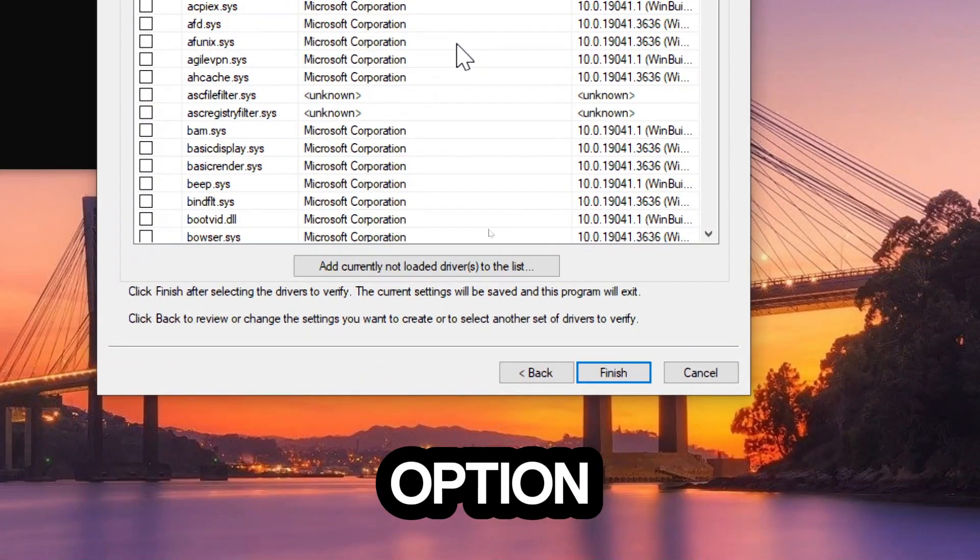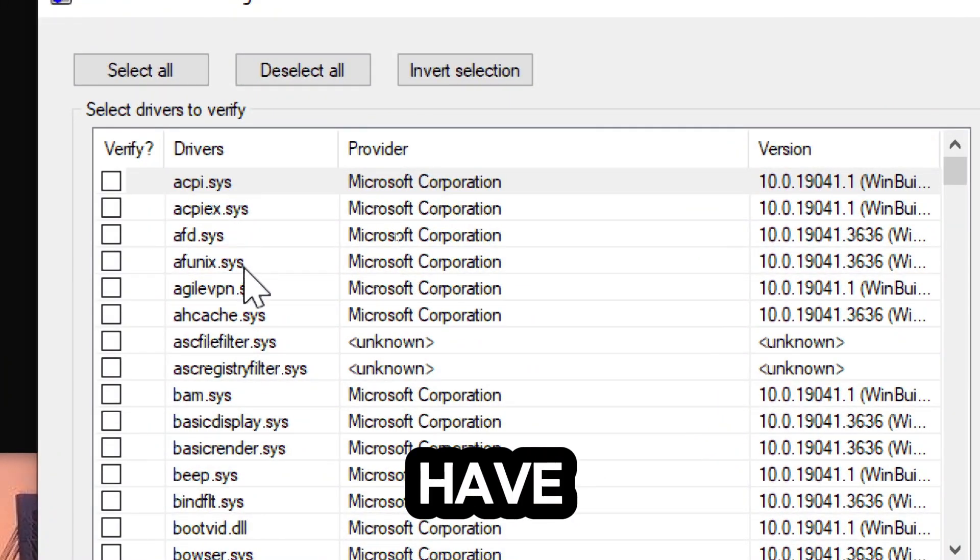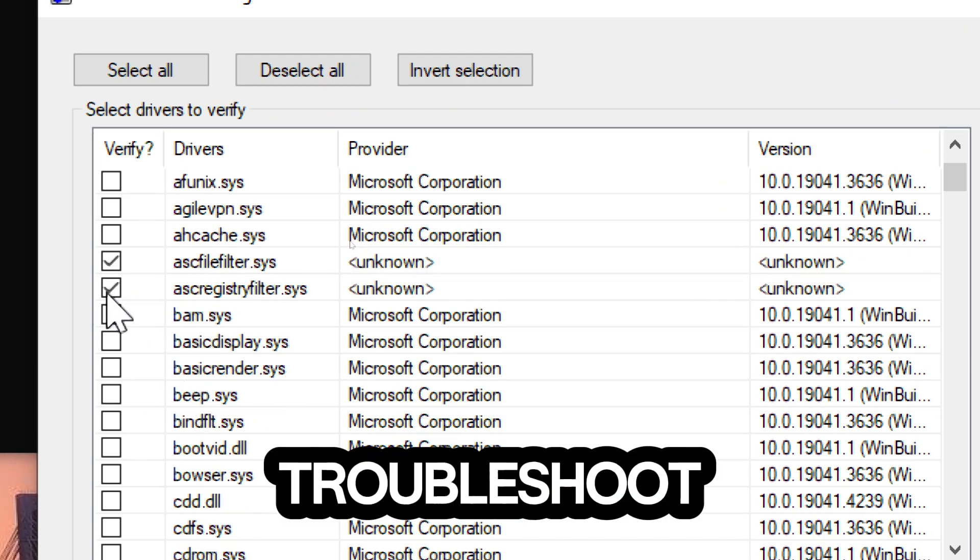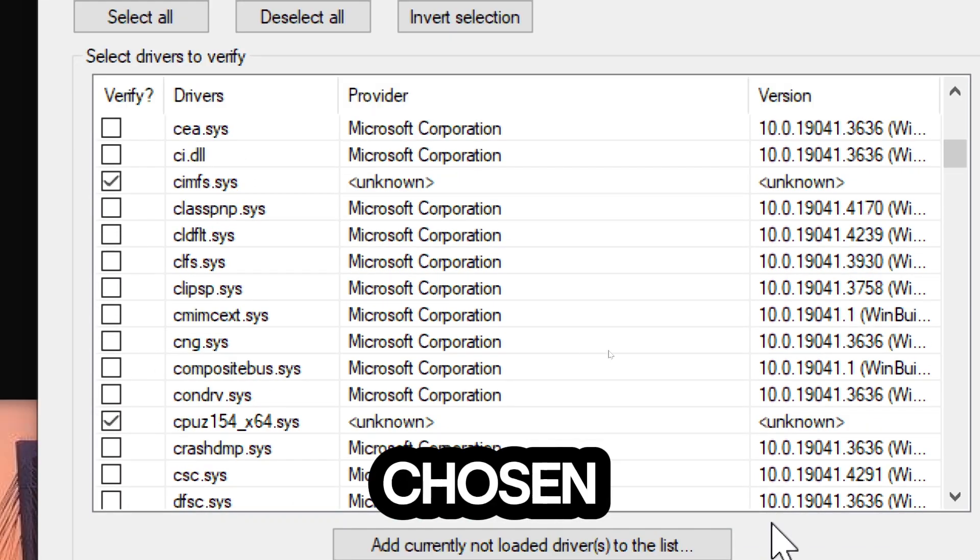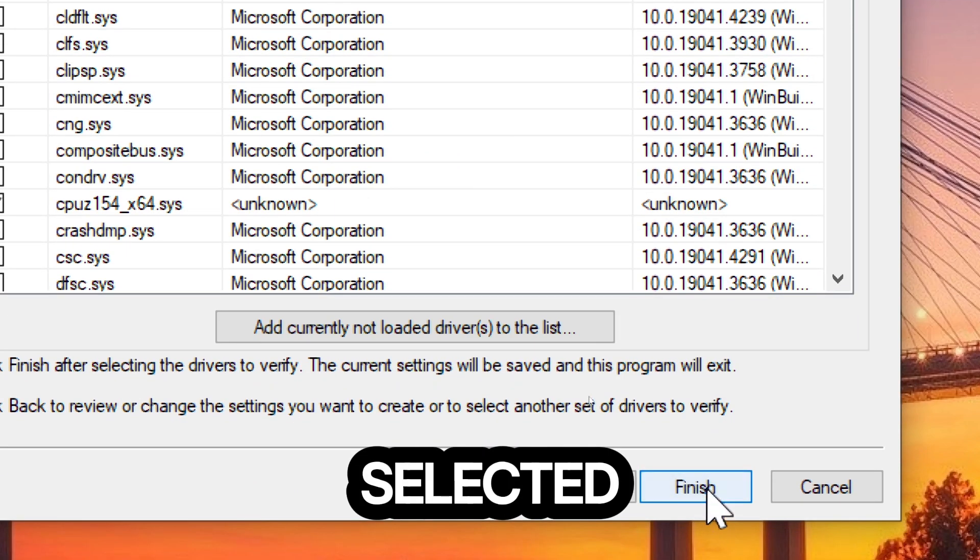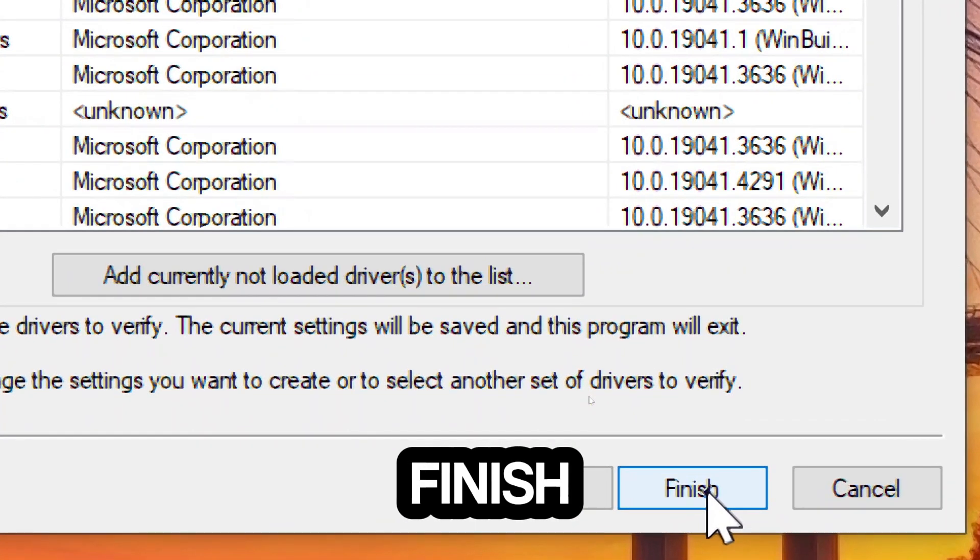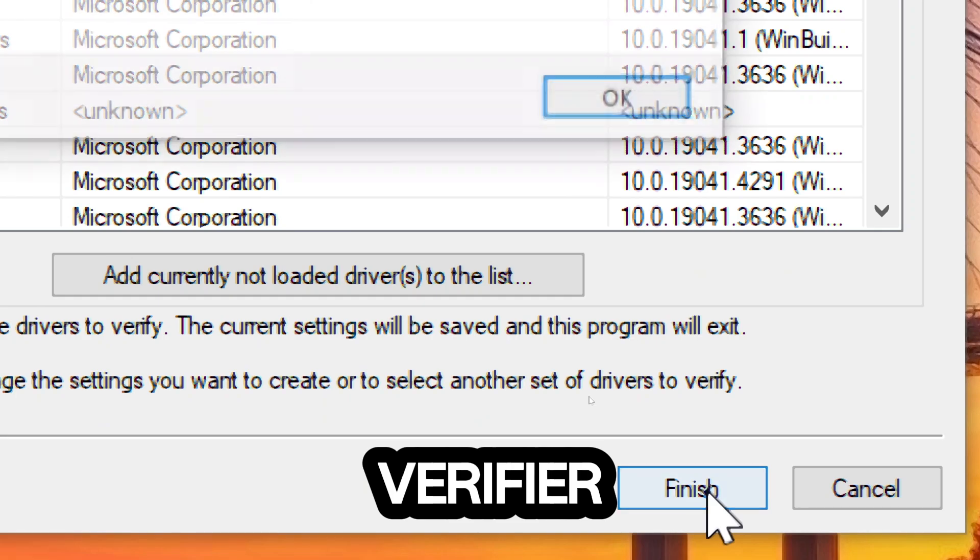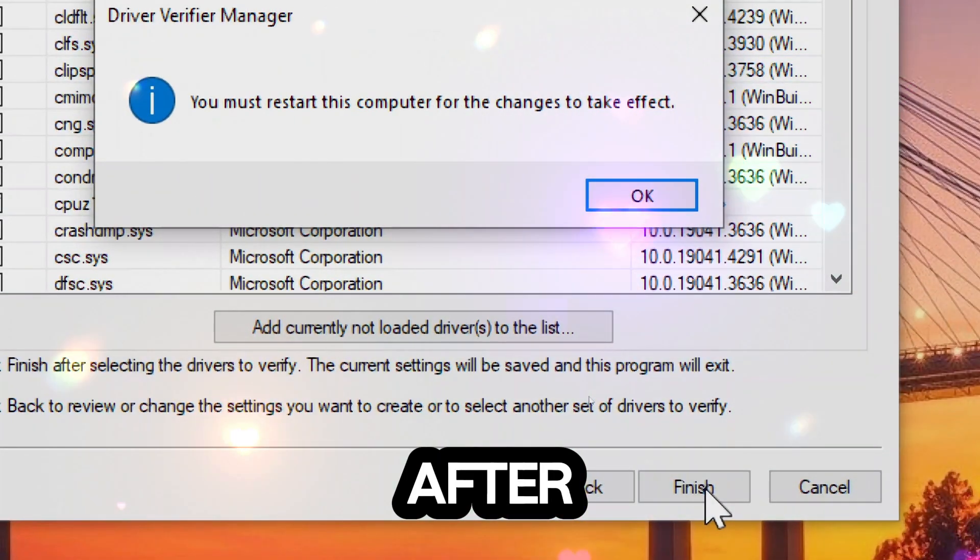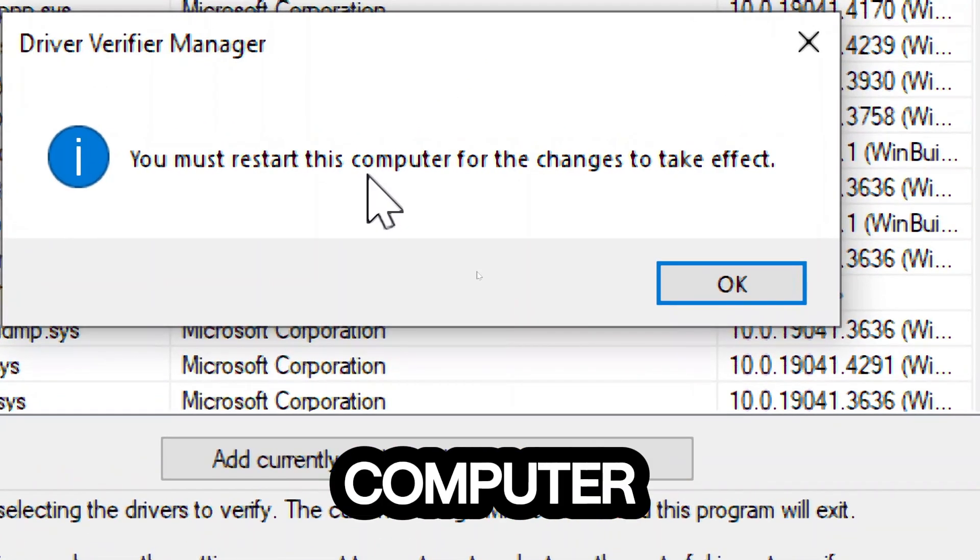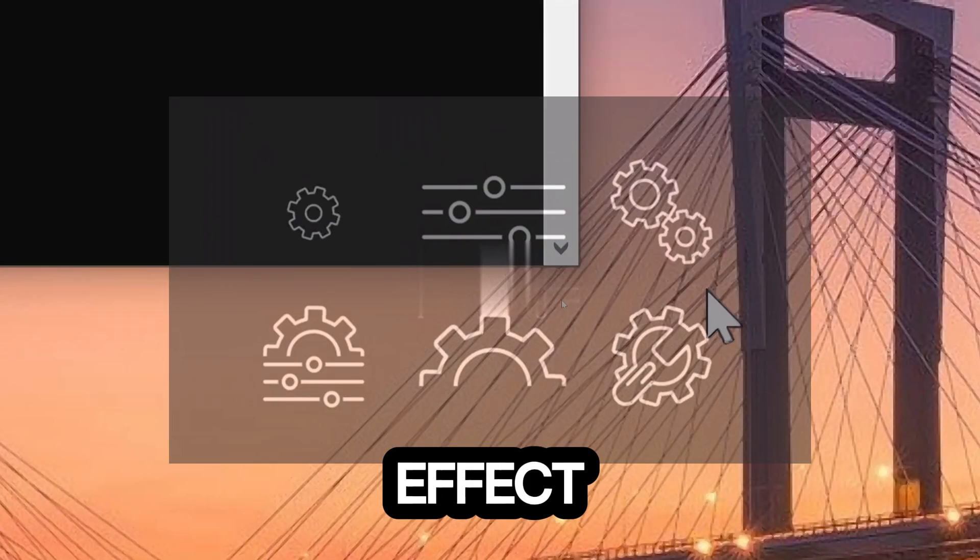If you choose the option to select driver names, then you would have to select the driver names you would want to troubleshoot. Once you've chosen the verification options and selected the drivers, click on the Finish button to enable Driver Verifier. Restart your computer. After enabling Driver Verifier, you'll need to restart your computer for the changes to take effect.